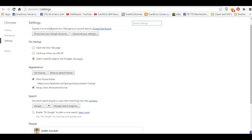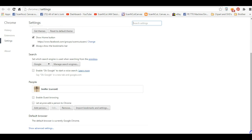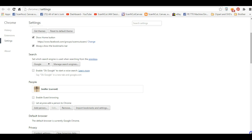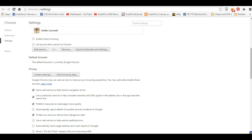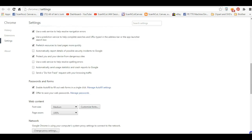Okay, so once you're in settings, you're going to come all the way down here. Show advanced settings. All the way down.